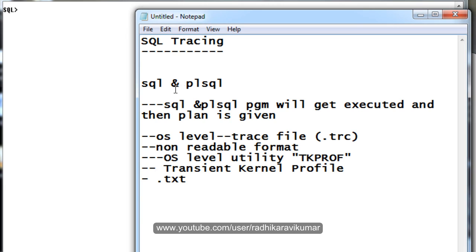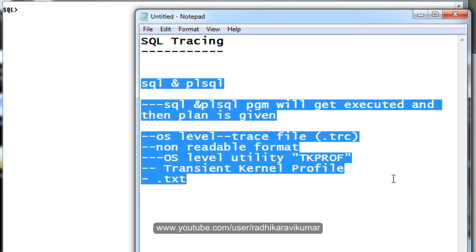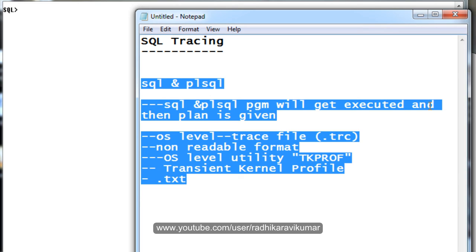In the next tutorial, we will see how we can run PL-SQL and SQL programs, take up a plan, and see the exact performance of the program we have run. Hope you have understood what SQL tracing is, and we will also take up the difference between SQL tracing and explain plan in further tutorials. Hope you have enjoyed my tutorial. Thank you very much for watching.